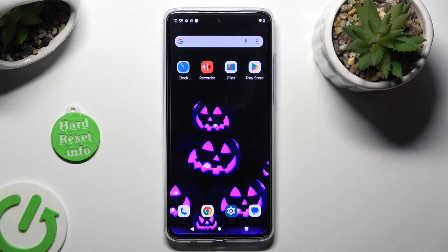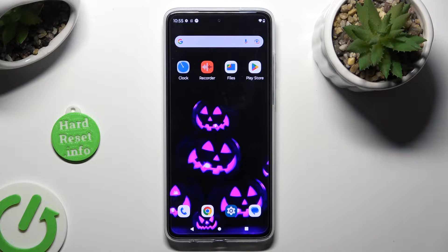Hi, in front of me is Motorola Moto G84 and today I would like to show you how you can block app notifications.